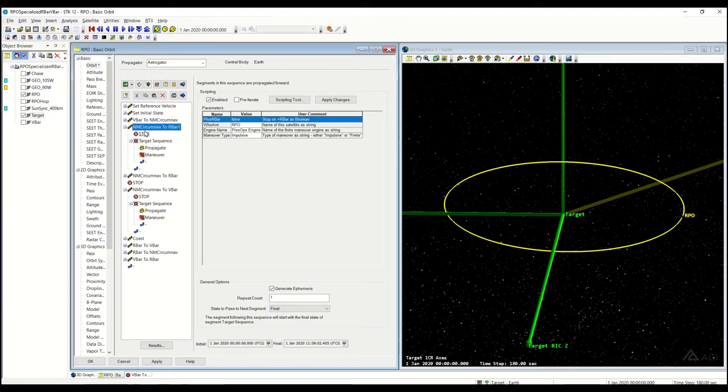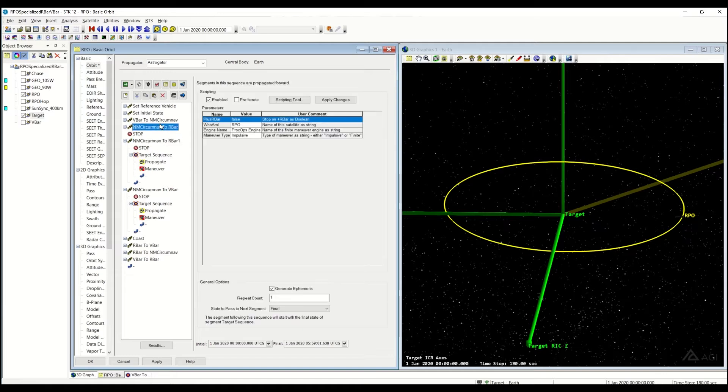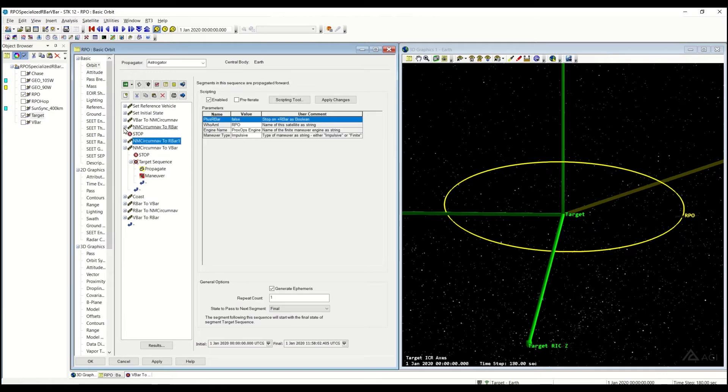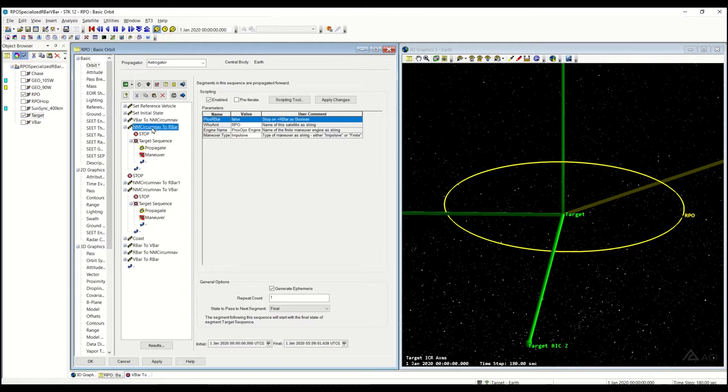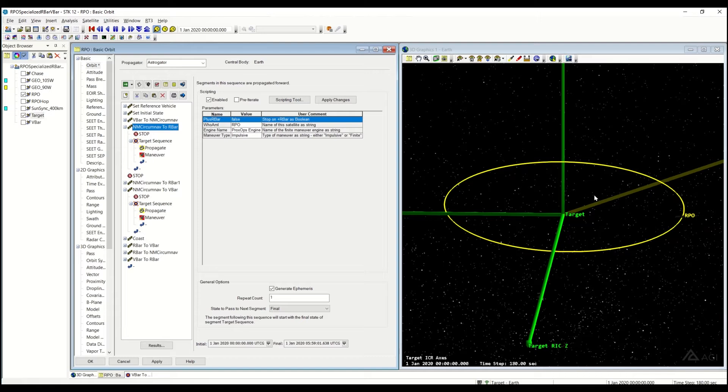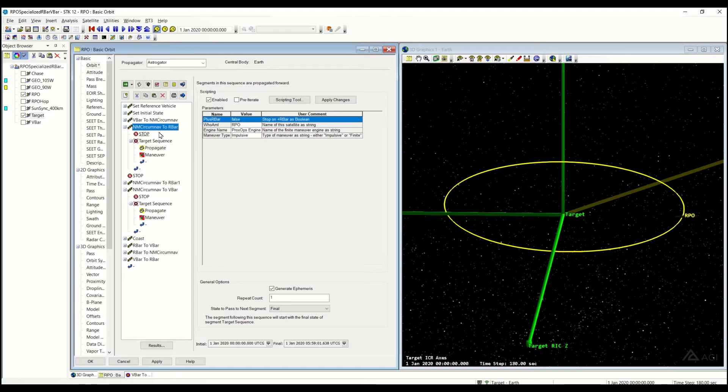As the name suggests, we are going to be stopping on the R-Bar, so we have to start off in the Natural Motion CircumNav and we're going to go to the R-Bar. If you aren't in that Natural Motion CircumNav, then this sequence won't execute properly, so you need to make sure you're entering into that, and we're going to stop in the R-Bar.